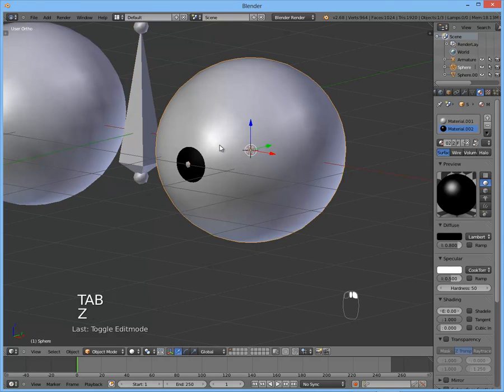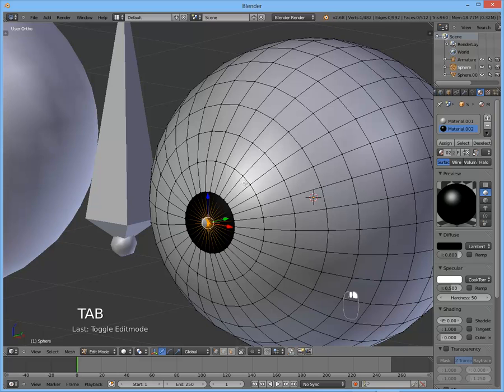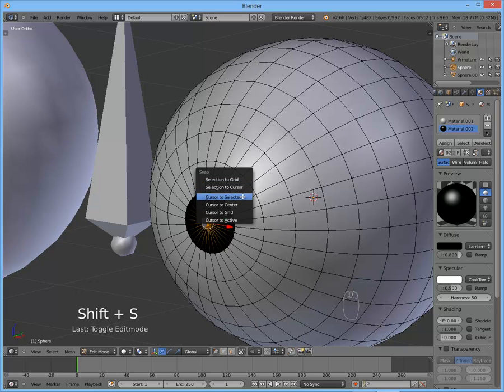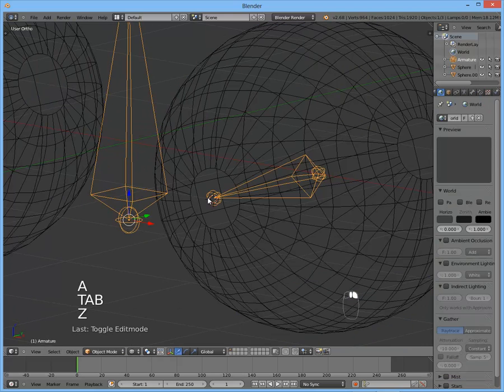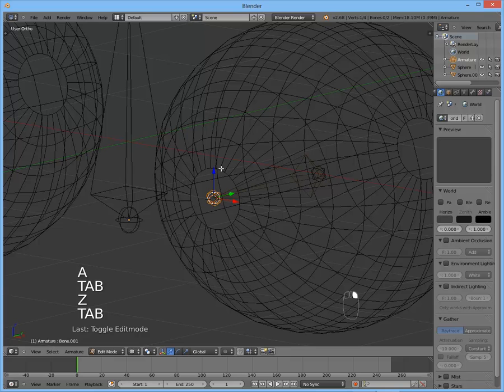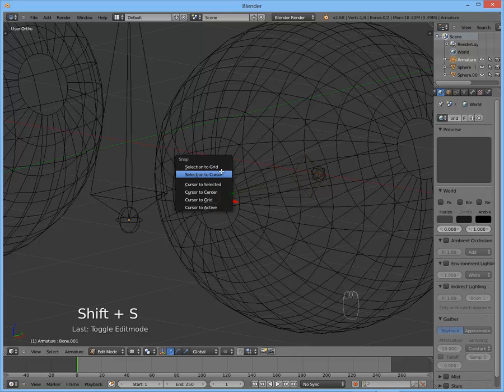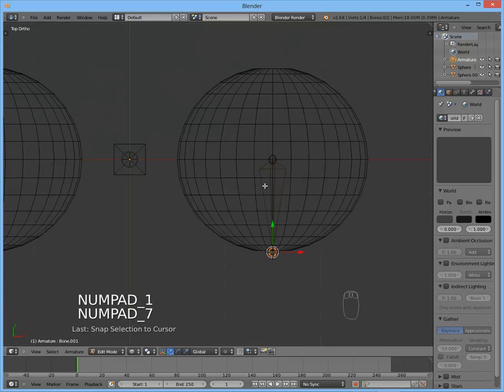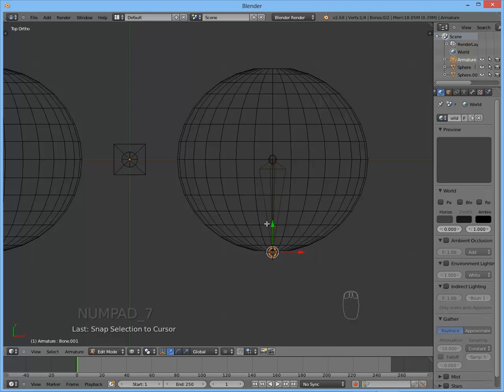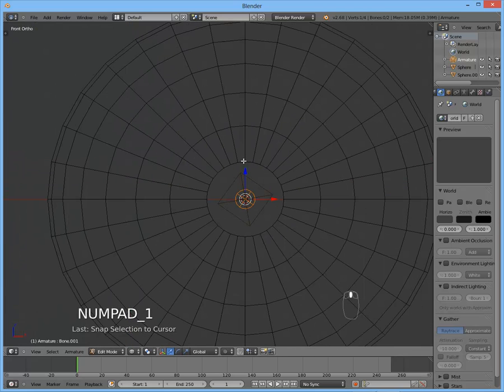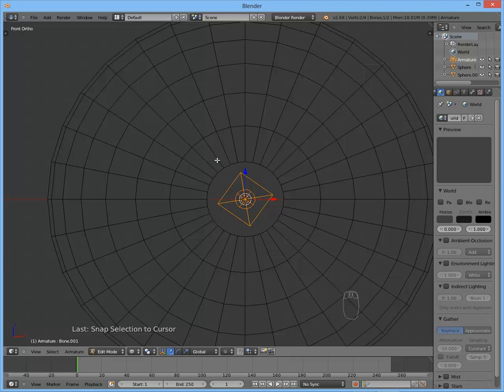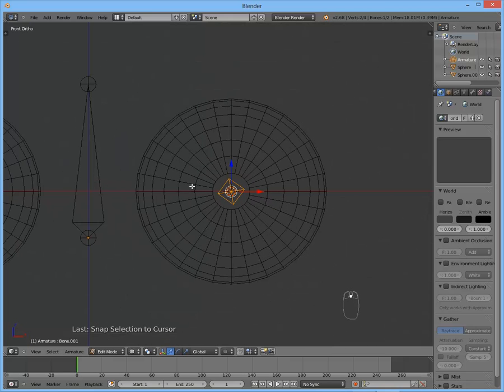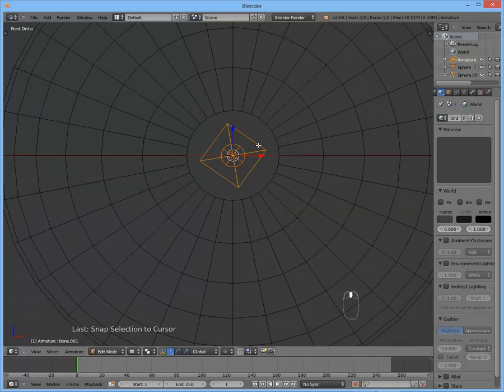So let's get back to our eyeball. Select the center of the pupil. And again, snap cursor to selected. Get back to the bone. Select the tail and snap selection to cursor. Now it's completely straight along the y-axis. But we can see, as you can see, it has a rotation that we don't want. We want it to be perfectly aligned with the x-axis and the z-axis, like square, there.